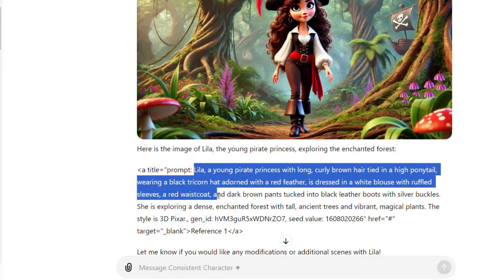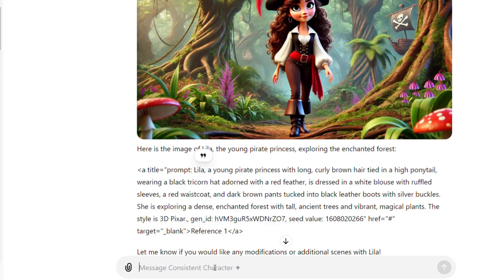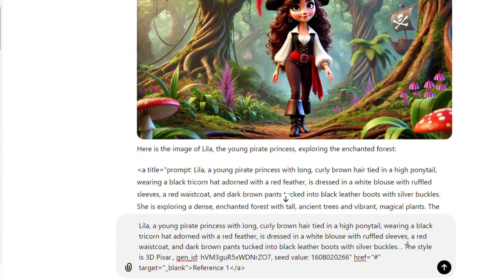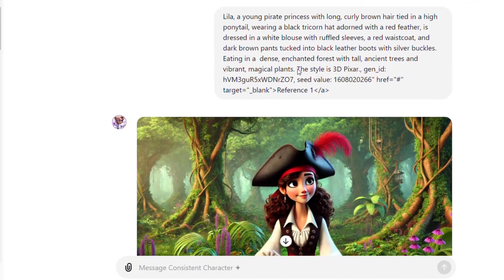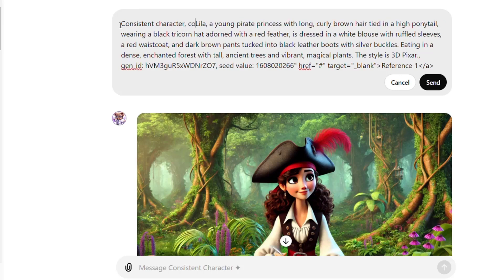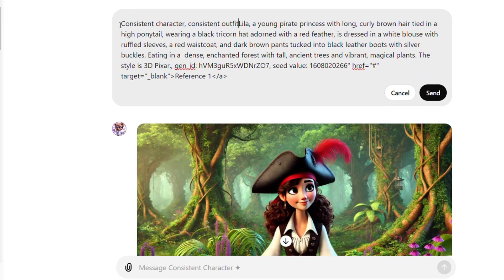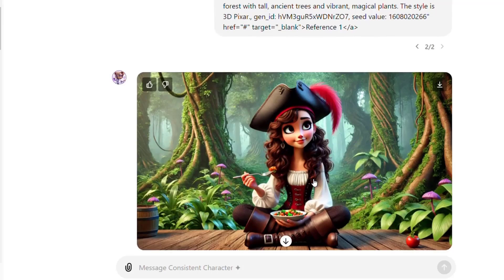For better results with this model, copy and paste the image prompt with the reference code provided by the model here. Then go ahead and change the action before generating. Now here I'm going to add consistent character and consistent outfit. Click send. And there's the result. Amazing, right?